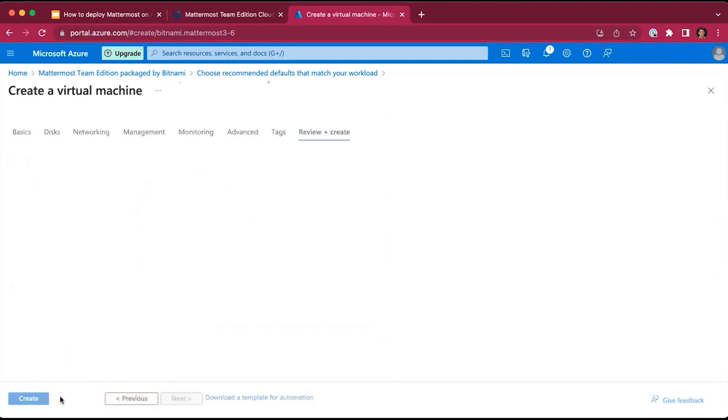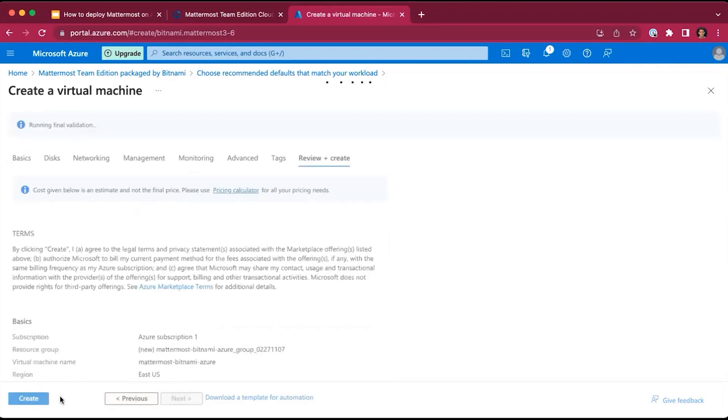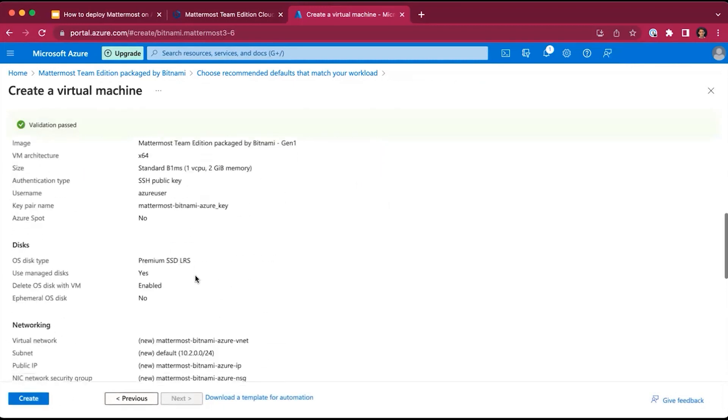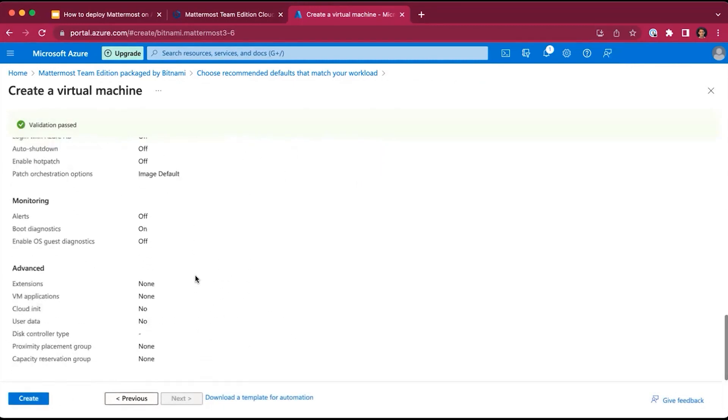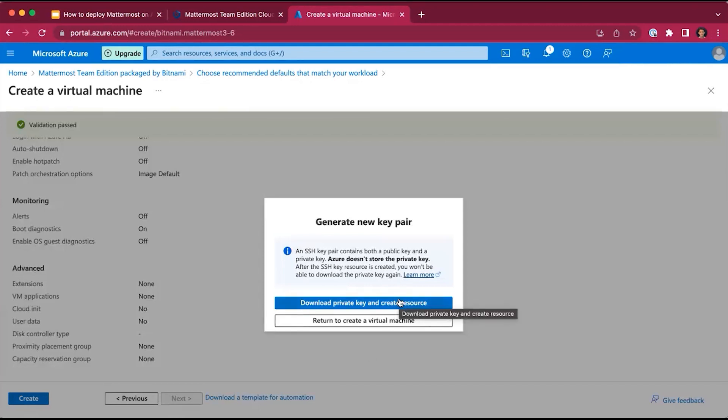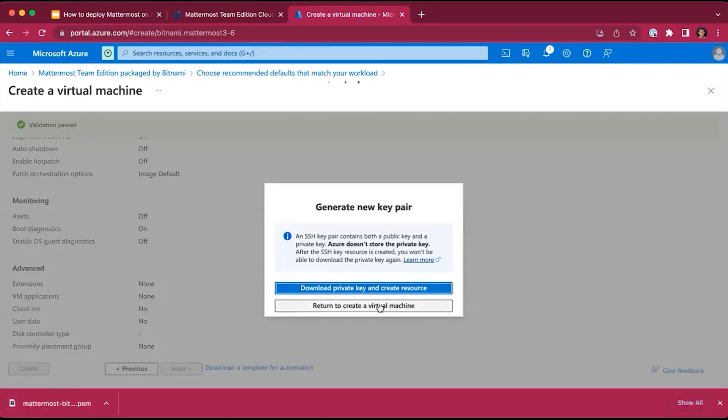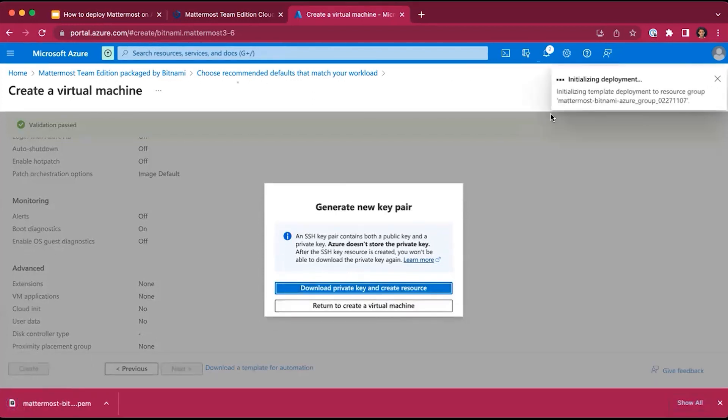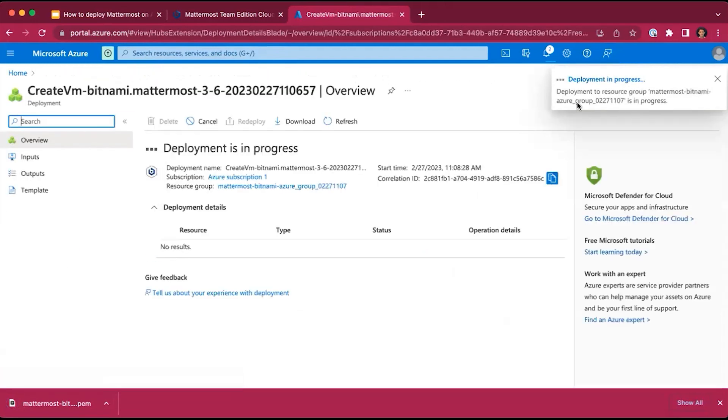We'll then click Review and Create. We'll simply review the information, assuming it's all good. We can click Create to create that virtual machine. It will prompt you to download the private key. When it creates the virtual machine, it will generate a new key pair and prompt you to download the private key. Once it's downloaded, it will go ahead and create the resource, initialize deployment, submit the deployment, ready for use.